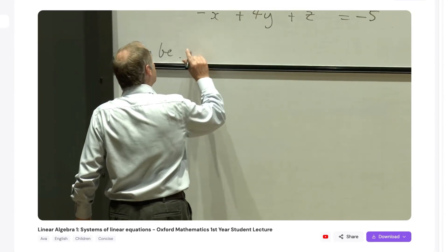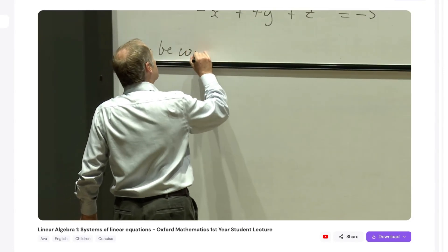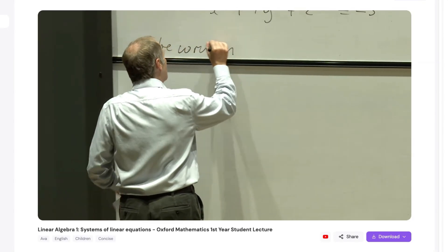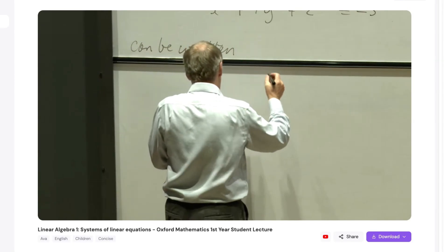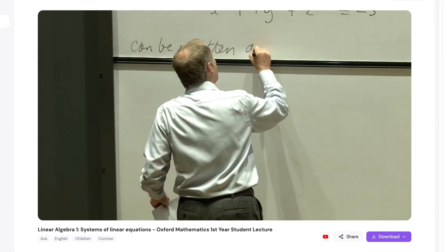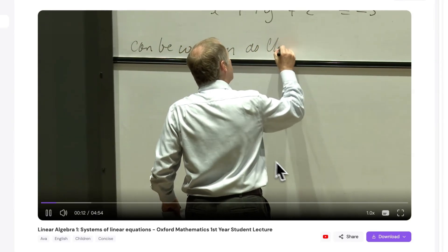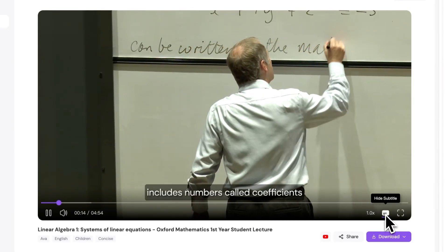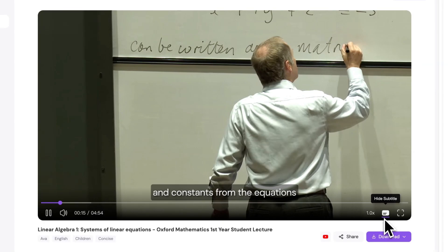A system of linear equations can be shown using matrices. This makes it easier to work with them. You can also click the Subtitle button in the bottom right corner of the video to enable captions.